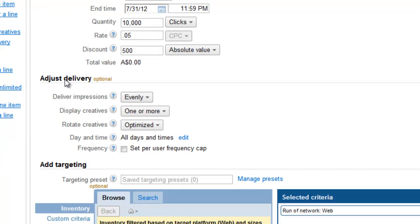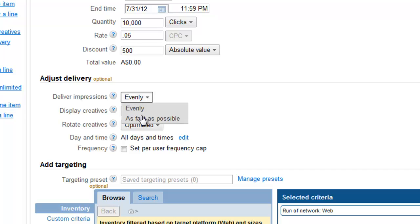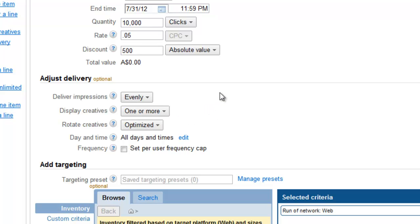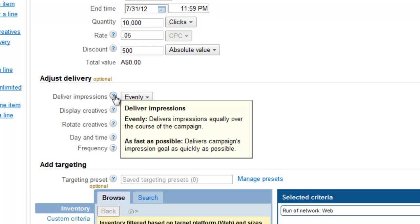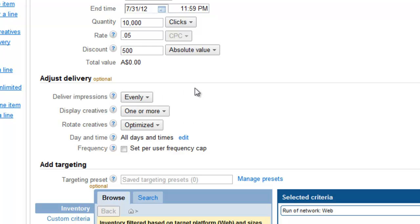We're going to decide how to adjust this delivery. So we're going to deliver those impressions evenly or we can deliver them as fast as possible which means they're going to get the most airtime on every page that appears. We're going to go for evenly for the moment. And that is between all the other adverts that are also in this ad unit.